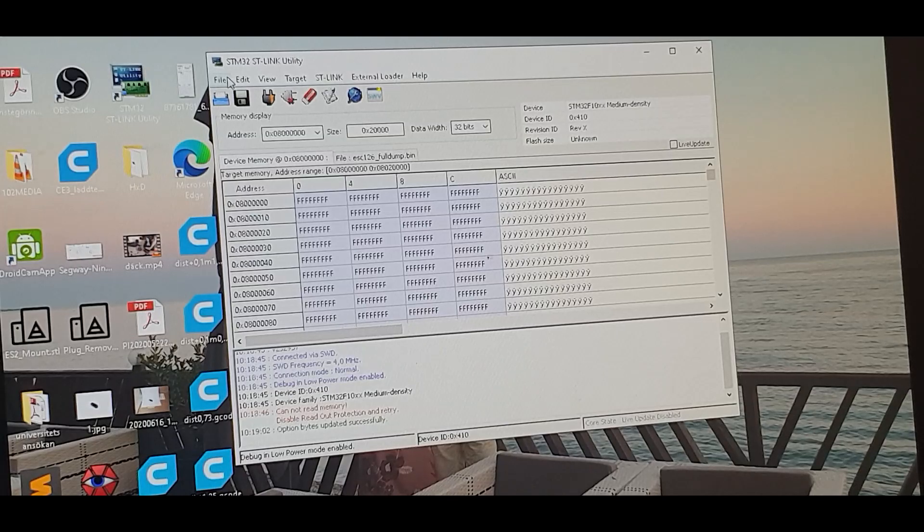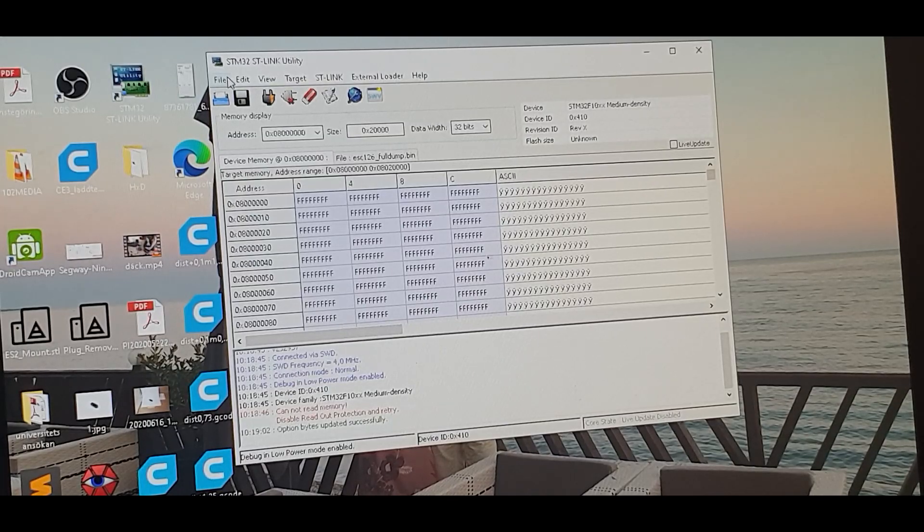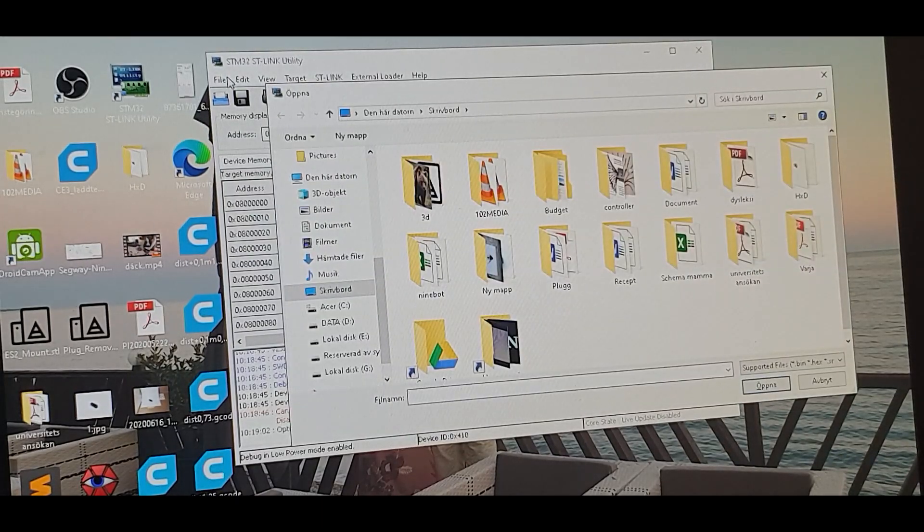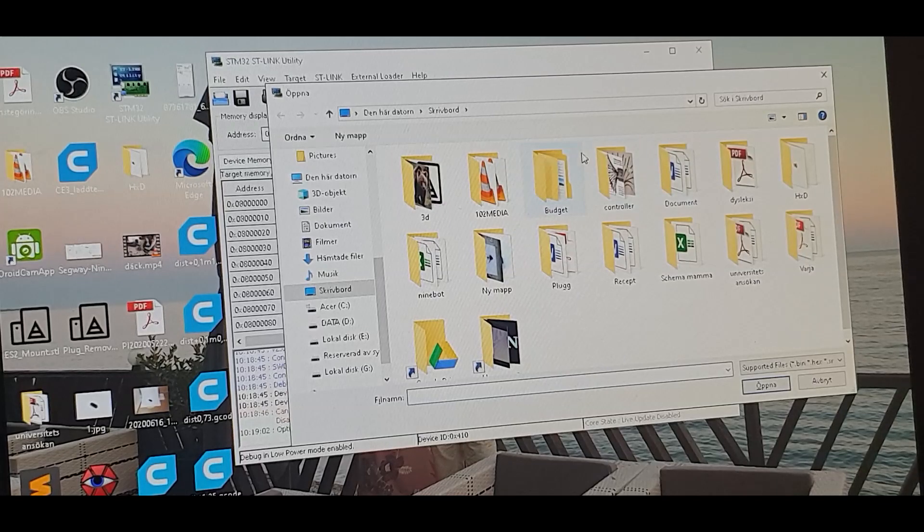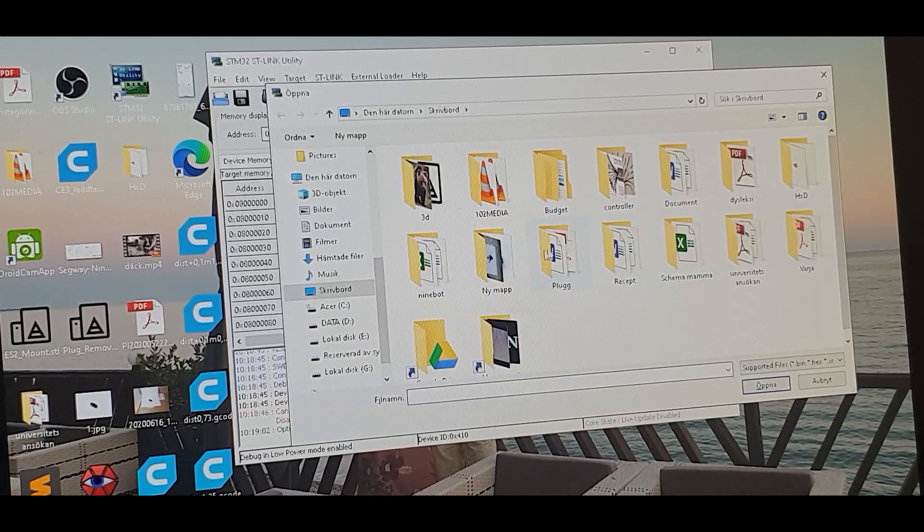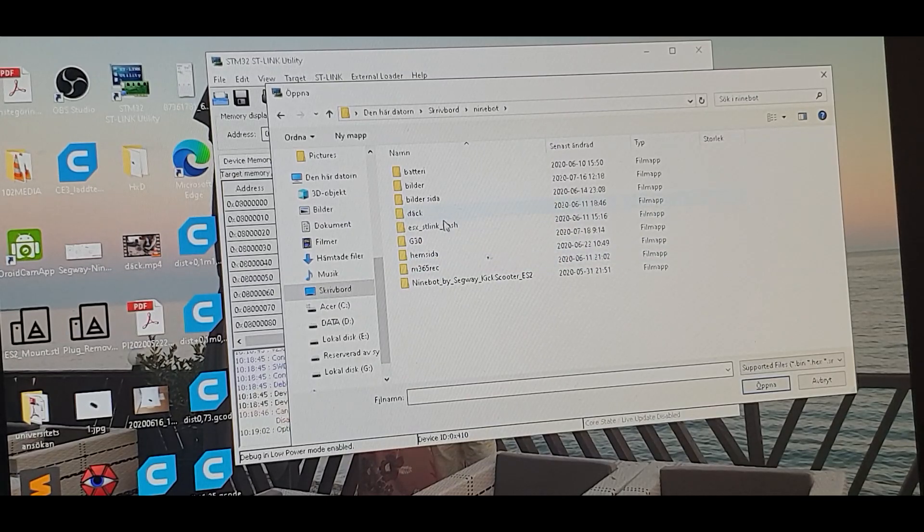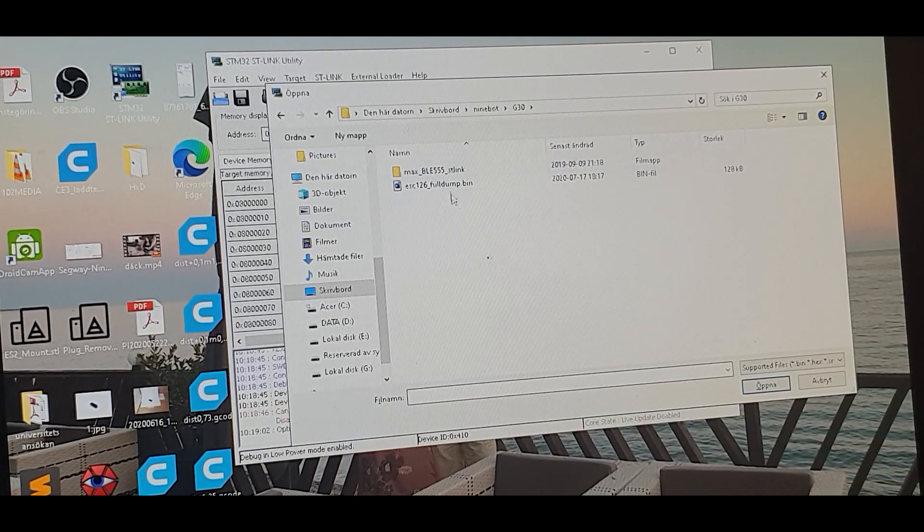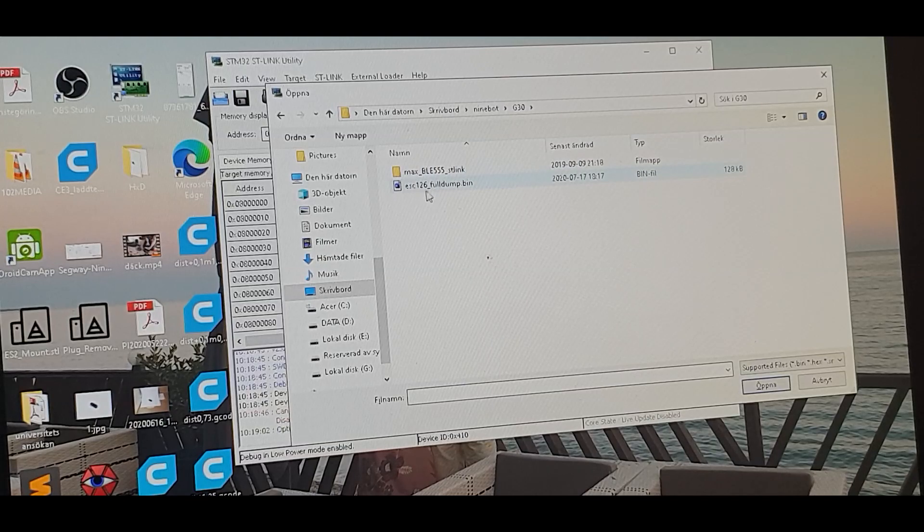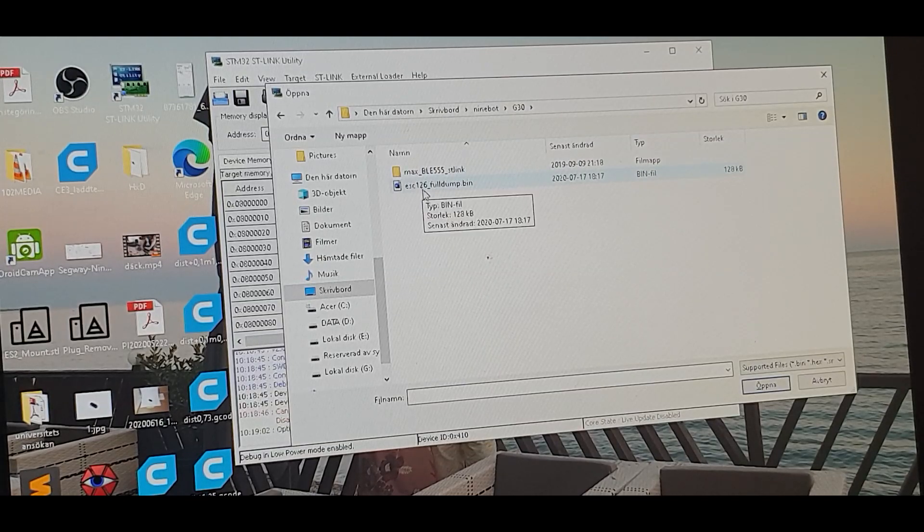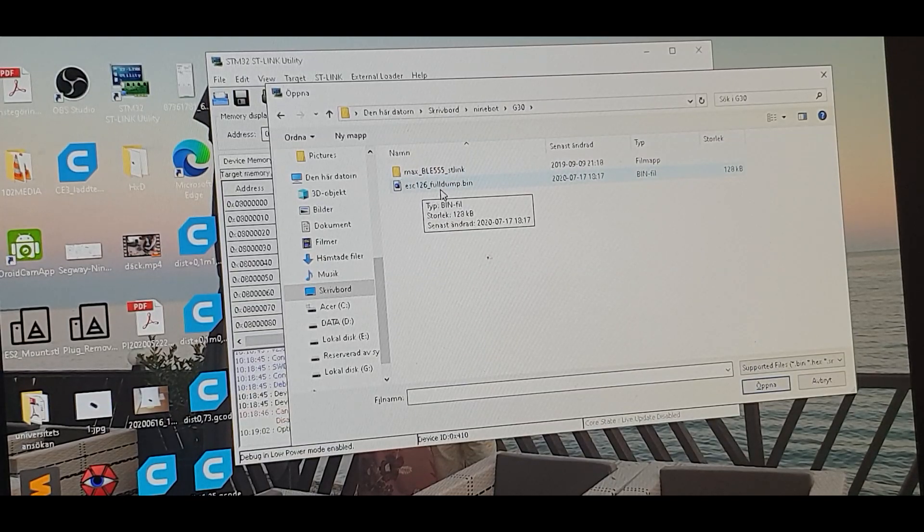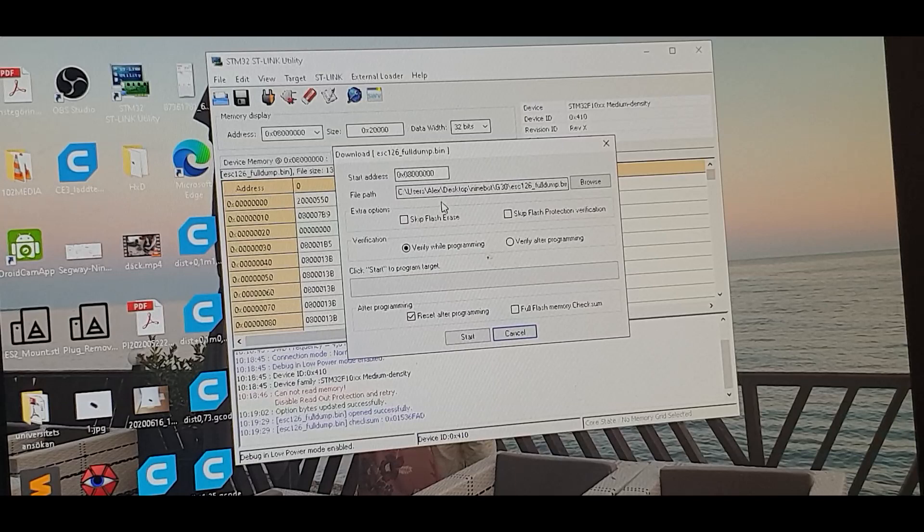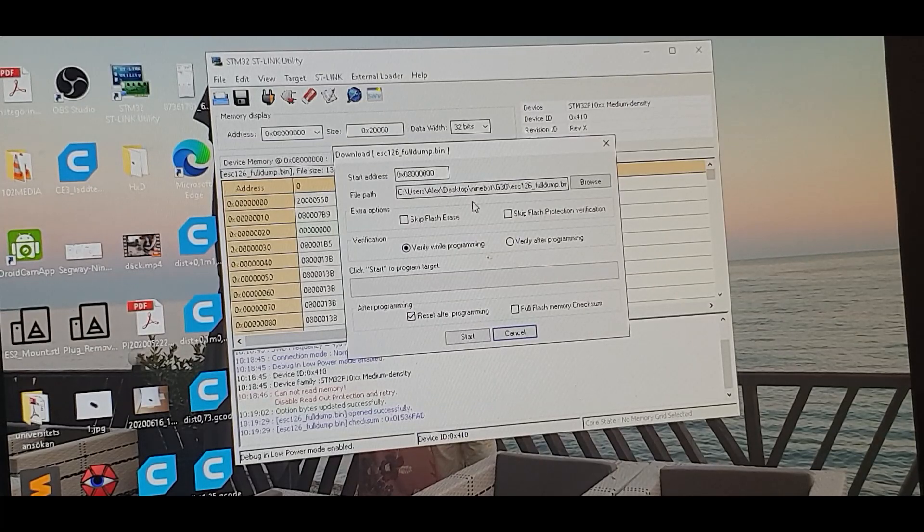Ctrl P and find the dump file for this controller. Yes, C126 full dump and start programming.